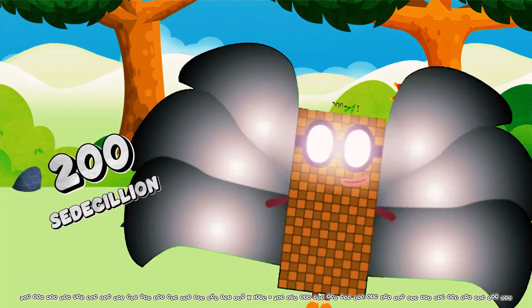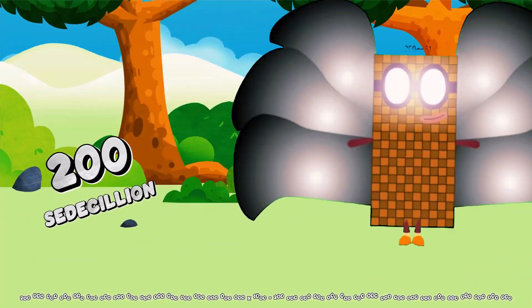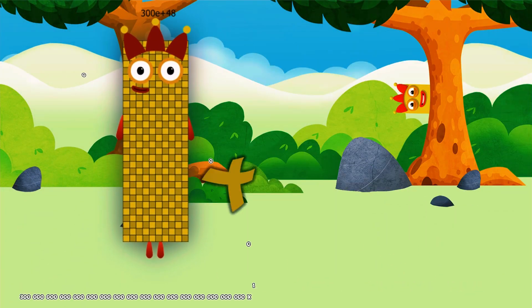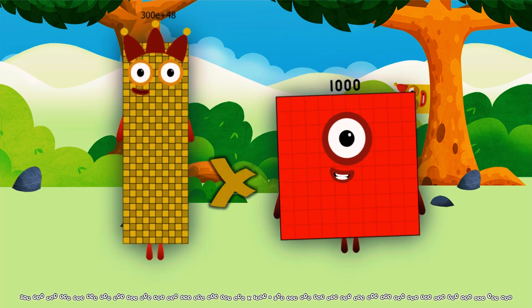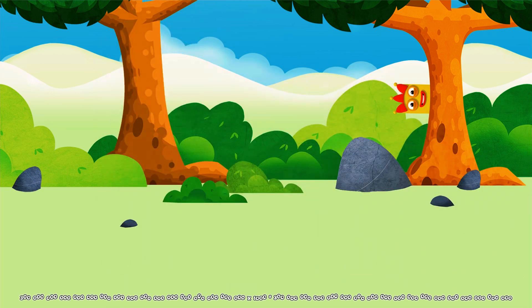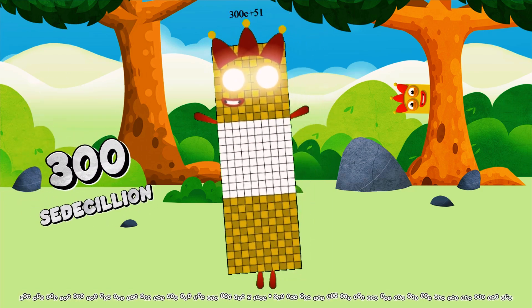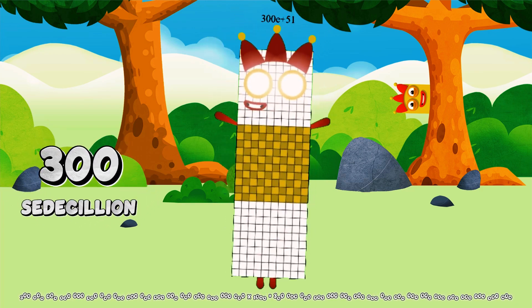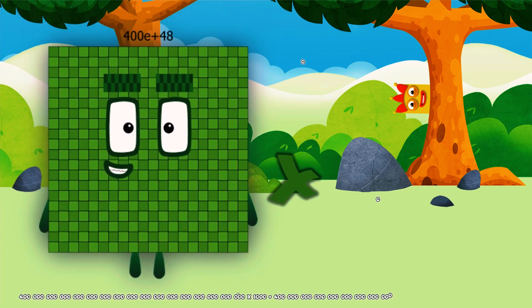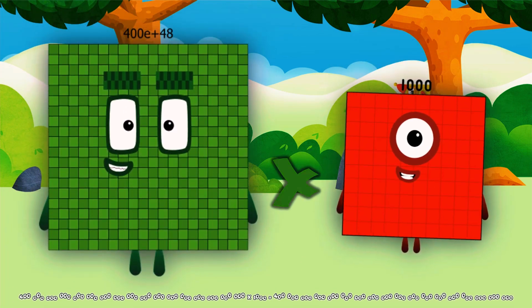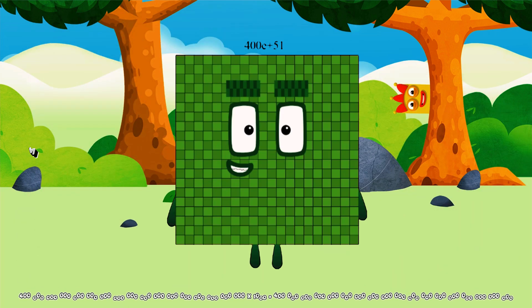300 Quindicillion multiplied by 1,000 equals 300 Cedicillion. 400 Quindicillion multiplied by 1,000 equals 400 Cedicillion.